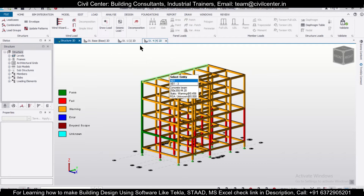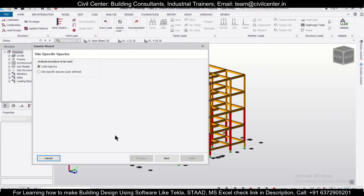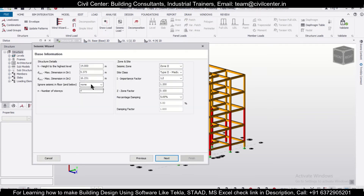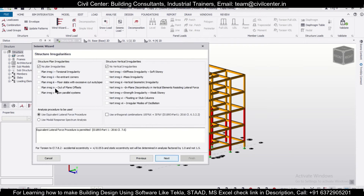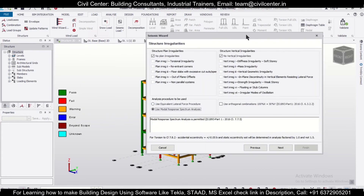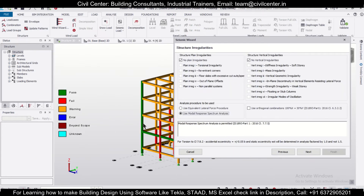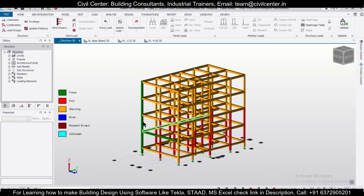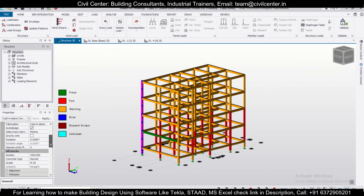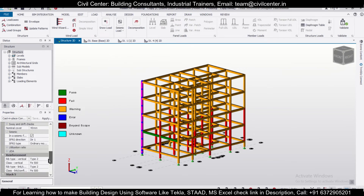Now let's delete this particular seismic load and go with the Modal Response Spectrum Analysis this time. We'll select the code spectra, ignore seismic below the plinth level, set importance spectra for residential occupancy, and this time we are using Modal Response Spectrum Analysis.